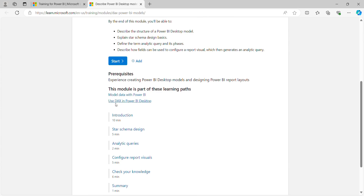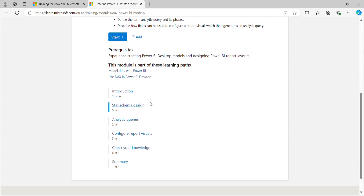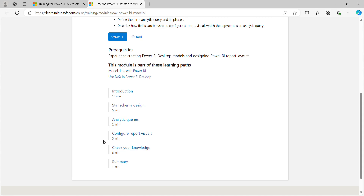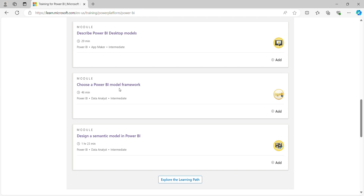This sub-module covers: Model Data with Power BI, Use DAX in Power BI Desktop, Introduction, Star Schema Design — different kinds of schemas exist: star schema, snowflake schema, and galaxy schema — and based on your data table size and model you can design your schema. It also covers Configure Report Visuals, Check Your Knowledge MCQ questions, and Summary. Next is 'Choose a Power BI Model Framework.'